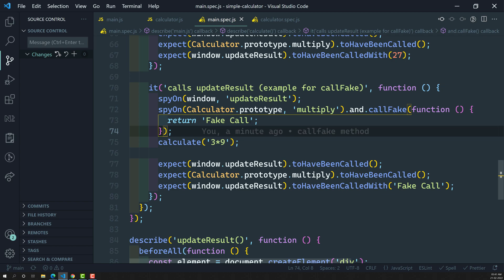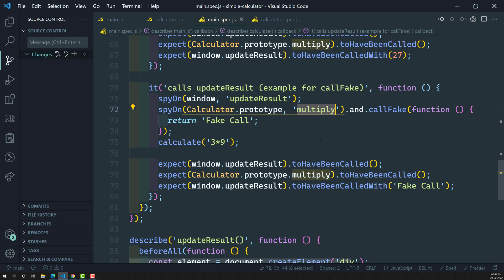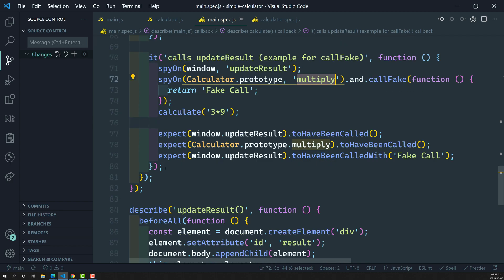Jasmine offers us another handy function: returnValue. Instead of doing all the callFake logic and writing a fake function, you can just simply return a value at the end. So whenever you have a situation where you just want to return a value instead of executing all that logic, you can use returnValue instead of callFake.